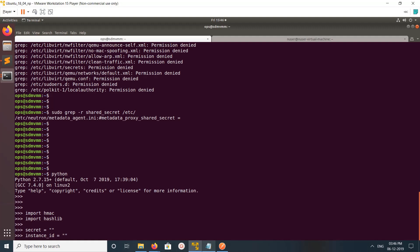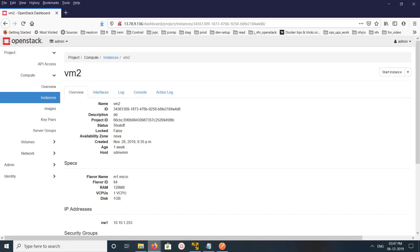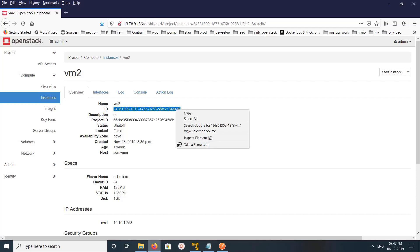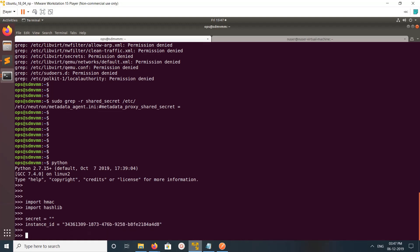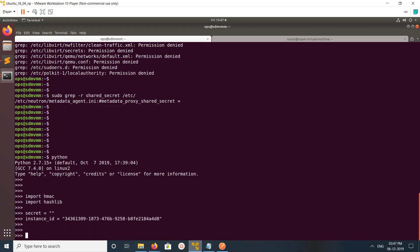Then we need to set the instance ID. You can find the ID of the instance from the UI or using CLI. Let me copy the instance ID and paste it here.